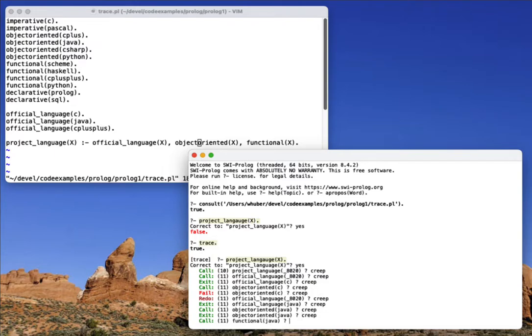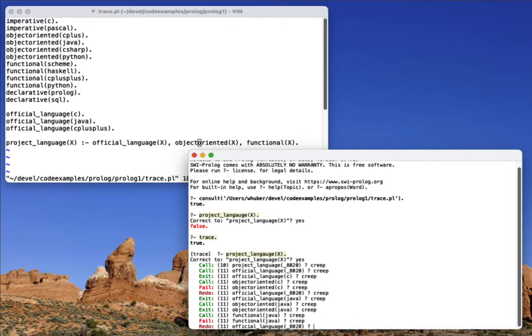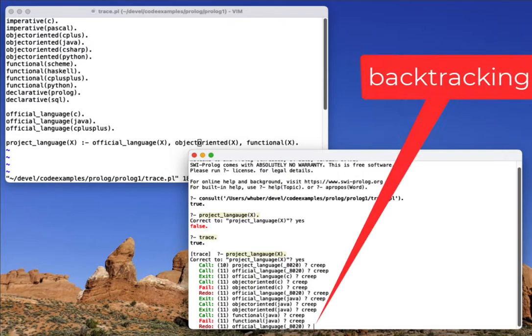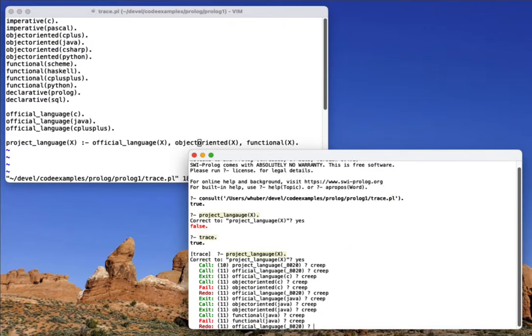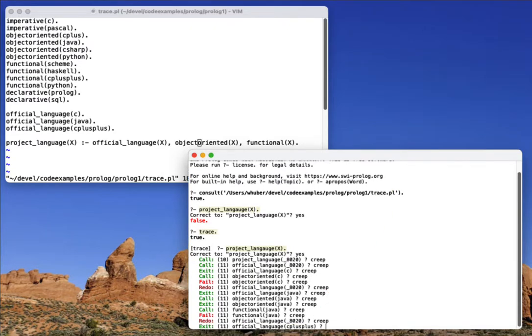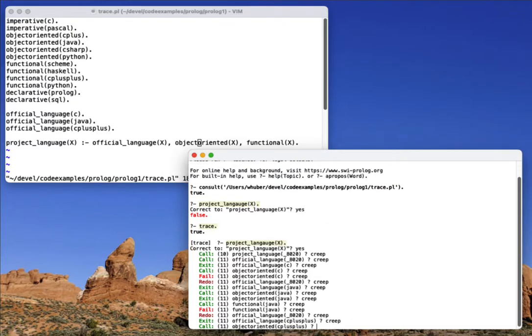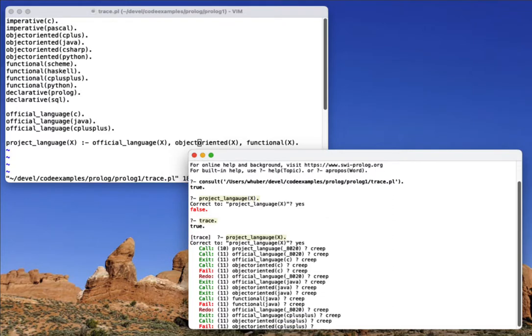Now we're going to look to see is Java functional, and it's not. So we go all the way back to our official language. We pick a new one. Now we say C++ is C++ object oriented, and notice this fails. Now that should be a surprise for us because we had a rule for that.